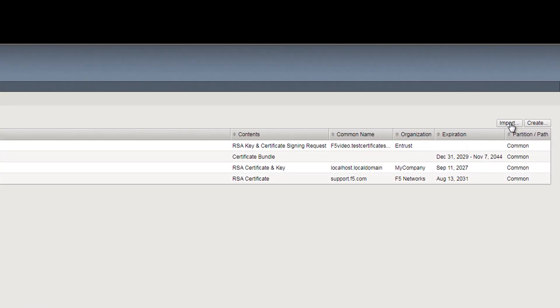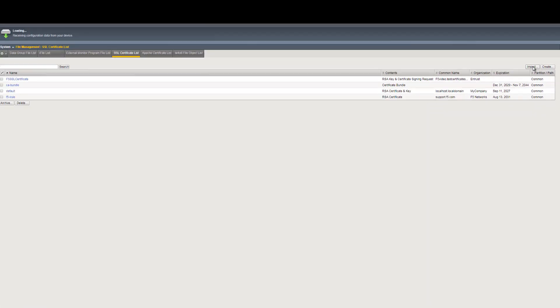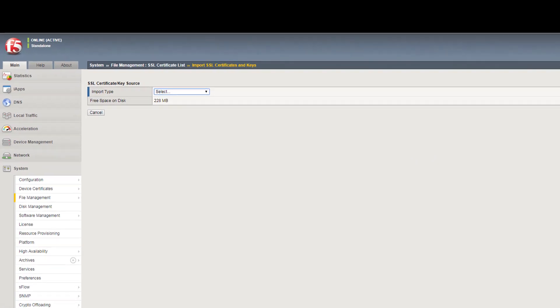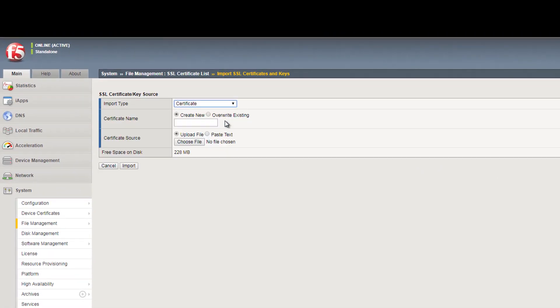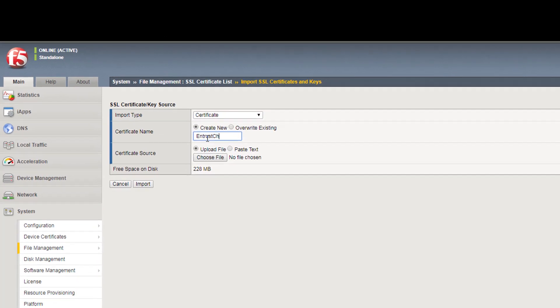In the upper right-hand corner, select the Import button. From the Import Type drop-down box, select Certificate. In the Certificate Name field, enter Entrust Chain.